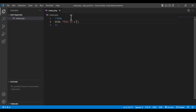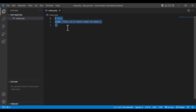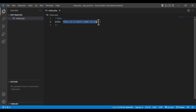I just write something into the echo — 'this is a test code in php'. Using echo I can print something on the browser. Echo is actually used to show a string. Now I am going to run this code in my browser so you will understand.